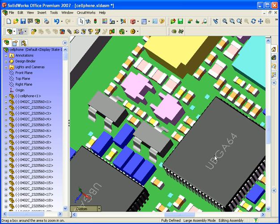Which approach you use depends entirely on what you want to do with the CircuitWorks model once it's been created. If you want to use it for photorealistic rendering, you'll want more detailed components. If you're going to use it for analysis or space constraints — such as finite element analysis — it makes more sense to use the simple form, because you'll end up with a less detailed model, which is easier to mesh for something like thermal analysis.